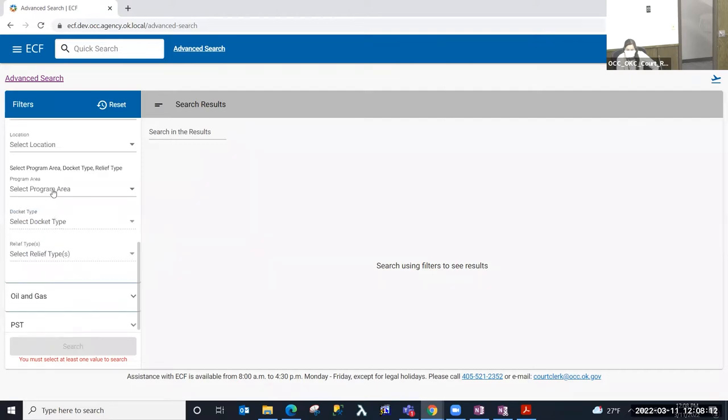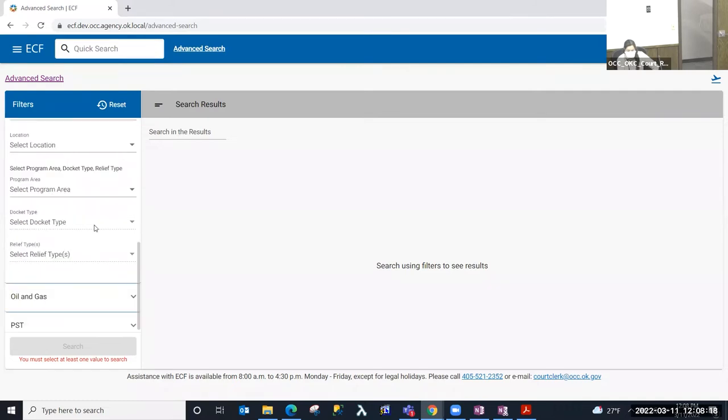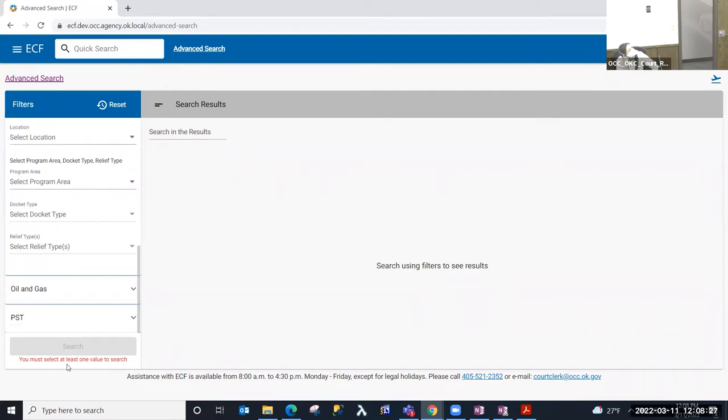I can also search by location. So whether that's an Oklahoma City or a Tulsa case, then I can get down into the division, docket type, and relief type. All those options to search are in the general category, and then we have a couple of other division-specific or program area-specific sections for oil and gas and for petroleum storage tank.